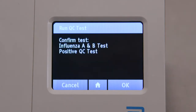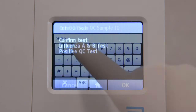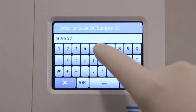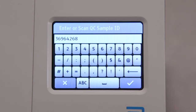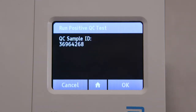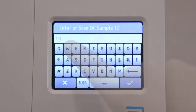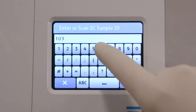If an incorrect QC test has been selected, press Cancel to return to the QC test menu screen. Enter or scan the QC sample ID, then press Check to confirm. You'll see the QC sample ID displayed. Press OK to confirm, or press Cancel to return to the QC test menu to re-enter the correct sample ID.